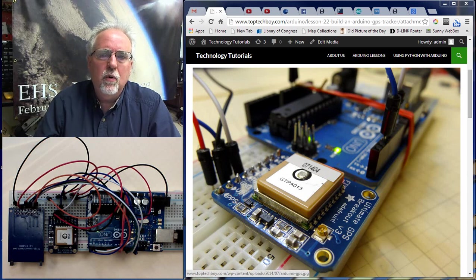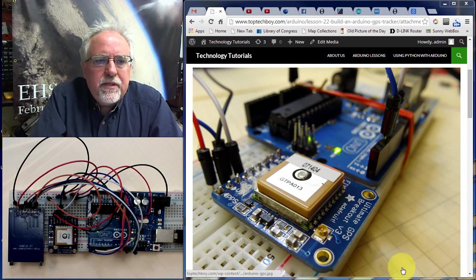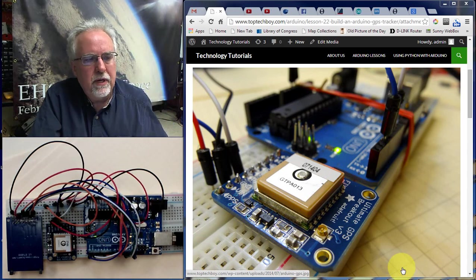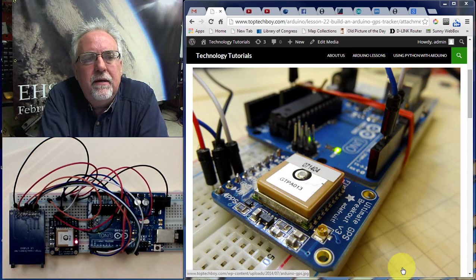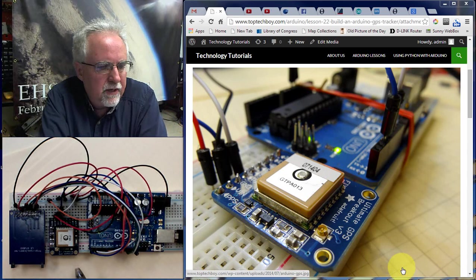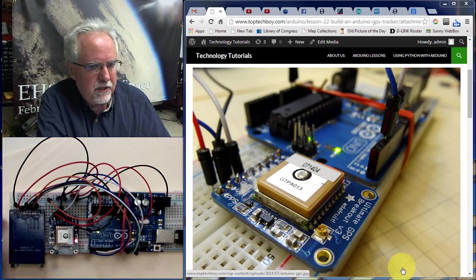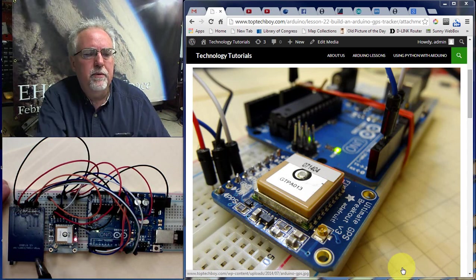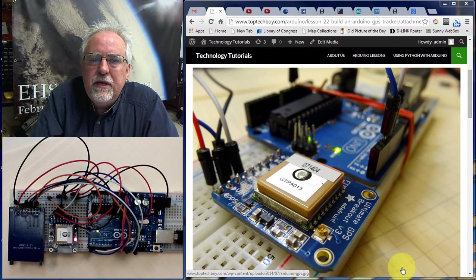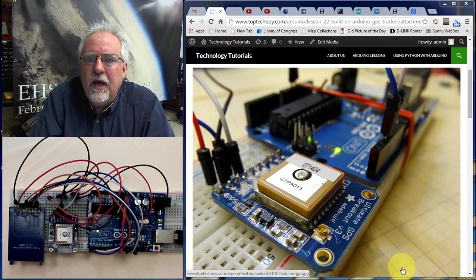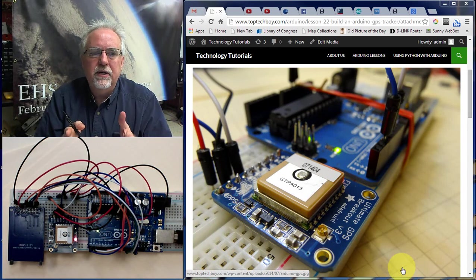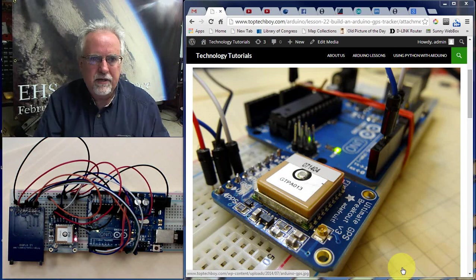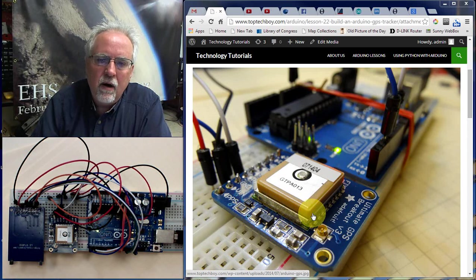I am Paul McWhorter and I am here with lesson number 24 on using the Arduino microcontroller. In the last few lessons, we have been working on making a data logger or data tracker associated with a GPS. Our circuit is using an Arduino microcontroller, an Adafruit Ultimate GPS breakout board, and a Virtuabotix SD card reader-writer. In lesson 23, we got all this hooked together where it was recording on the SD card all of the data coming off of the GPS.